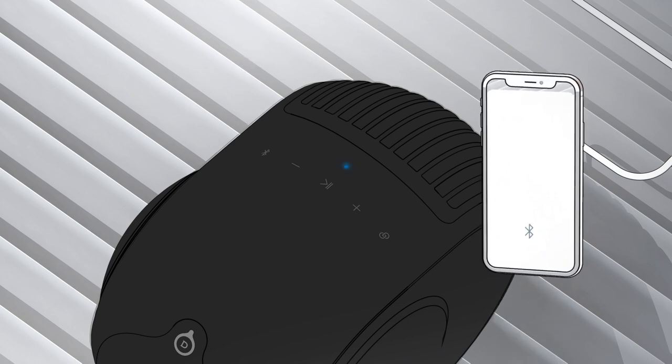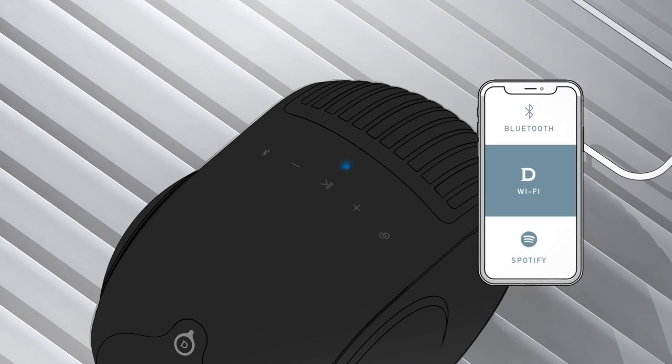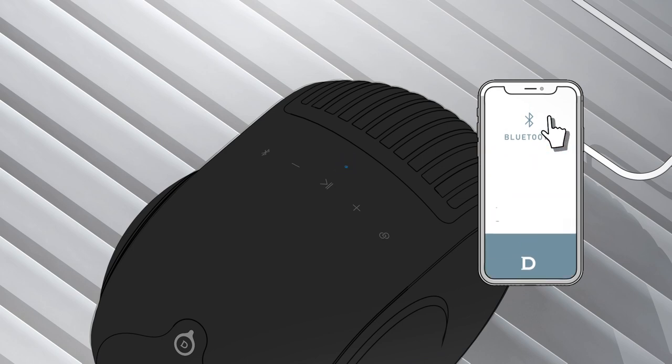Now check Bluetooth is enabled on your smartphone, tablet or computer. Select Phantom from the list of available devices.